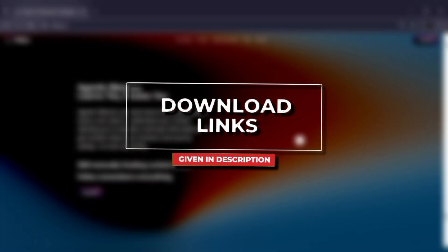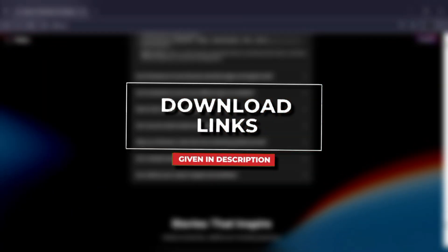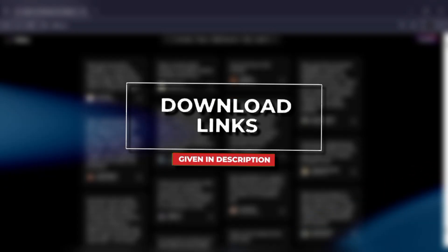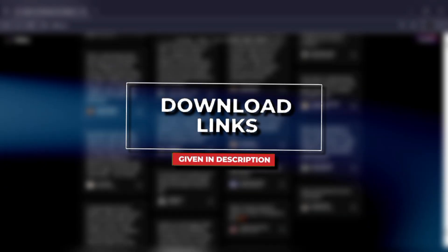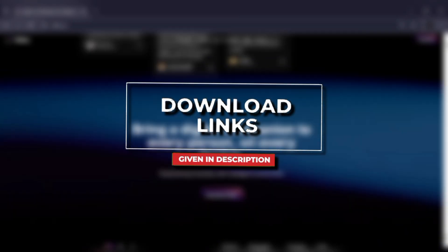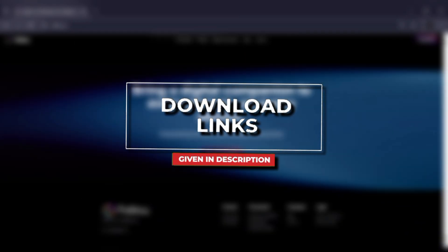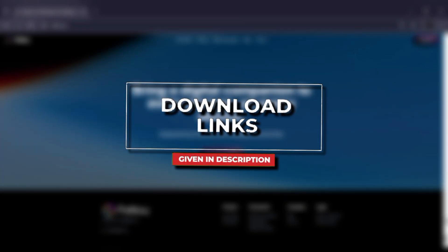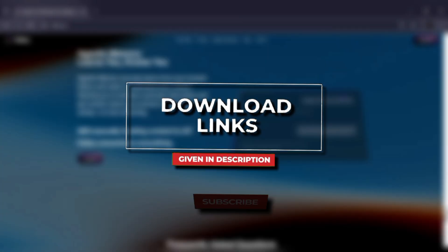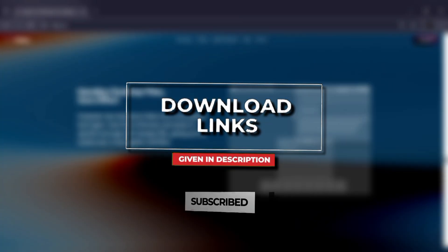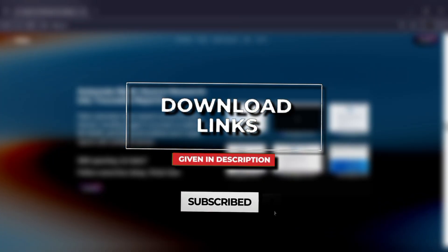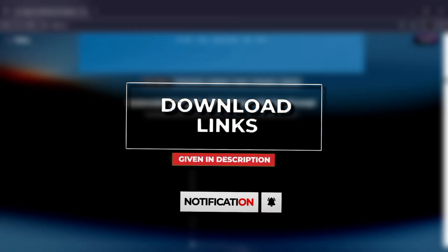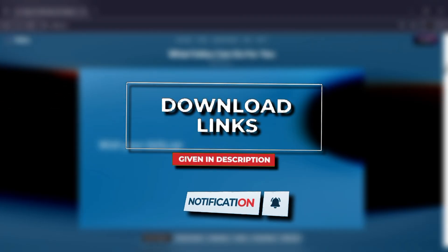The link to fellow.ai is in the description. Try it out and let me know in the comments. Which excites you more, automated job hunting or instant research reports? If this was helpful, hit like, subscribe and share with someone who's tired of juggling tabs. Thanks for watching and I'll see you in the next one.